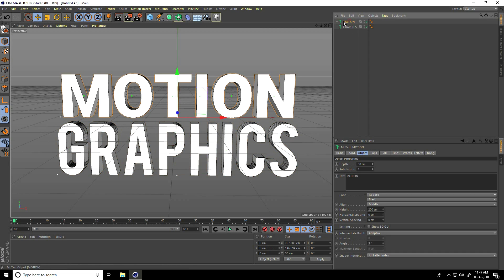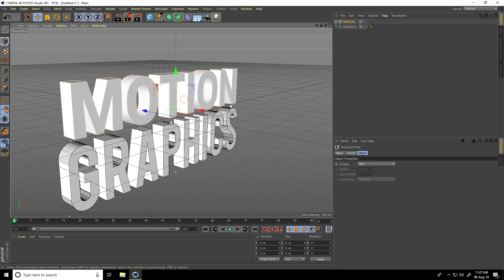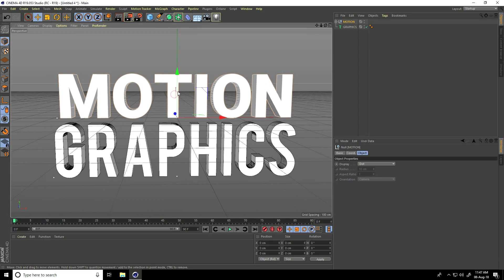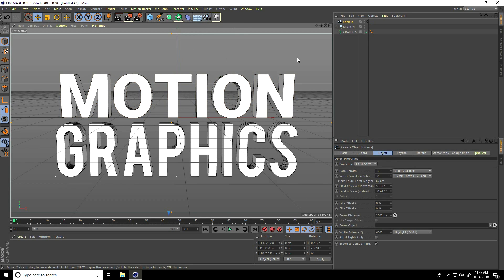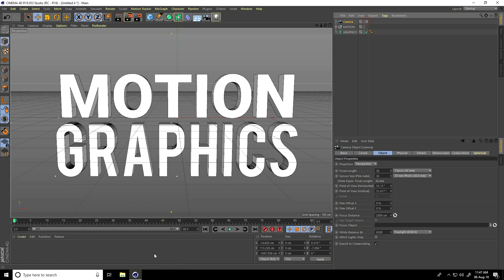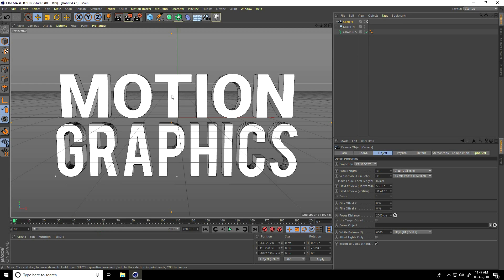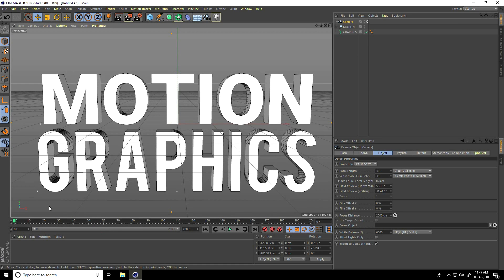I select only the motion text and make it editable — click here, yeah. Now I create a camera animation. I take the camera and increase the frame count to 200 frames, then go to frame zero.